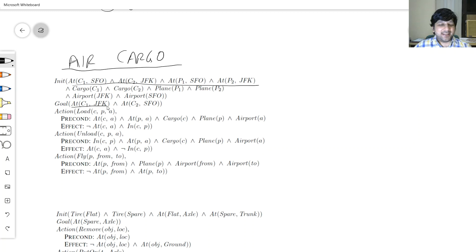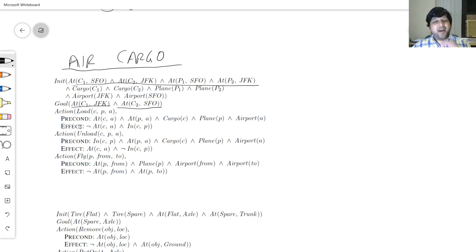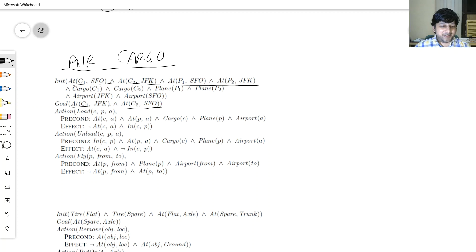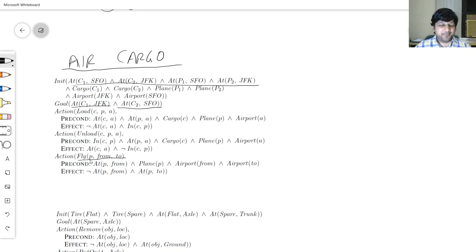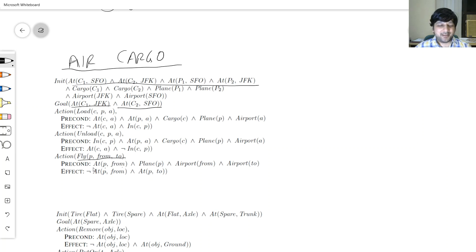The goal is that my gift should be at JFK and your thank-you card should be at SFO. There are three action schemas. The first is Fly: for plane P to fly from the 'from' airport to the 'to' airport, the plane P needs to be at the from airport. After flying, the plane is no longer at the from airport — it's at the to airport.